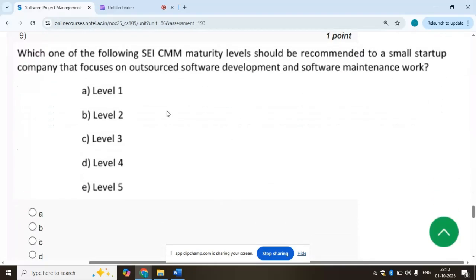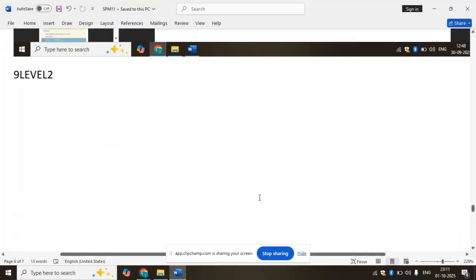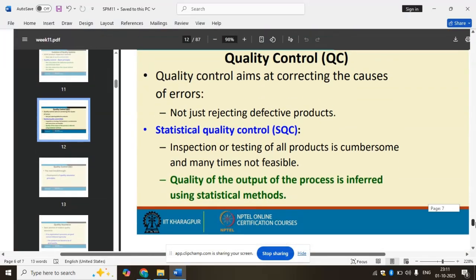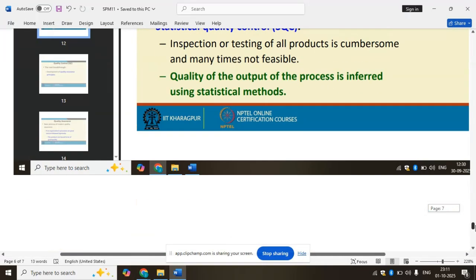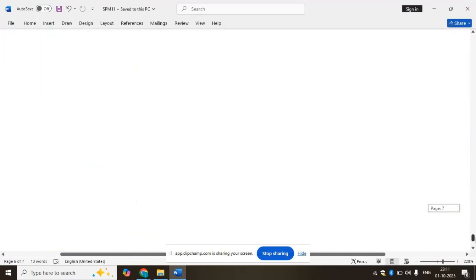Ninth question: which one of the following SEI CMM maturity level should be recommended to a small startup company that focuses on outsourcing software development and software maintenance work? The answer is Level 2.